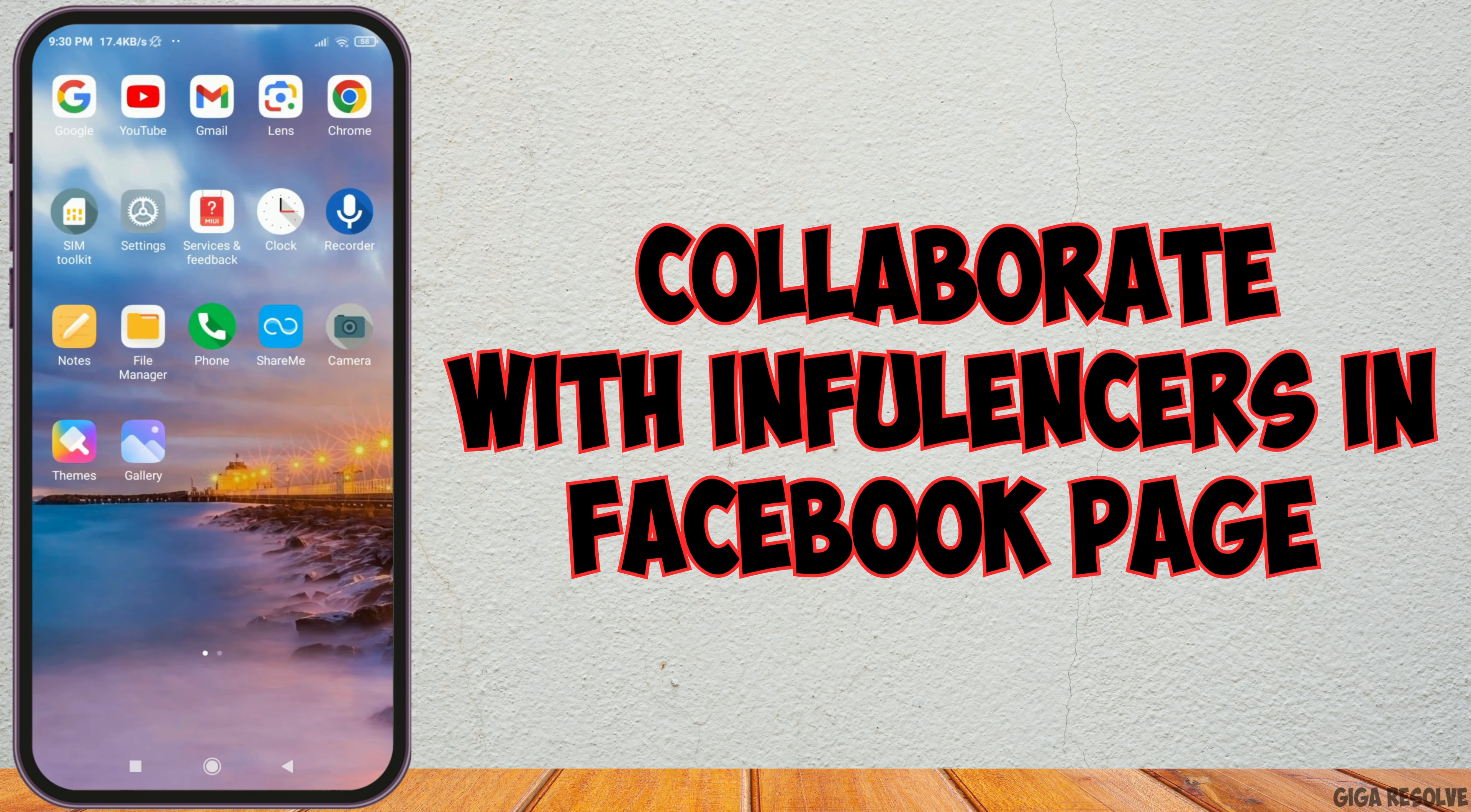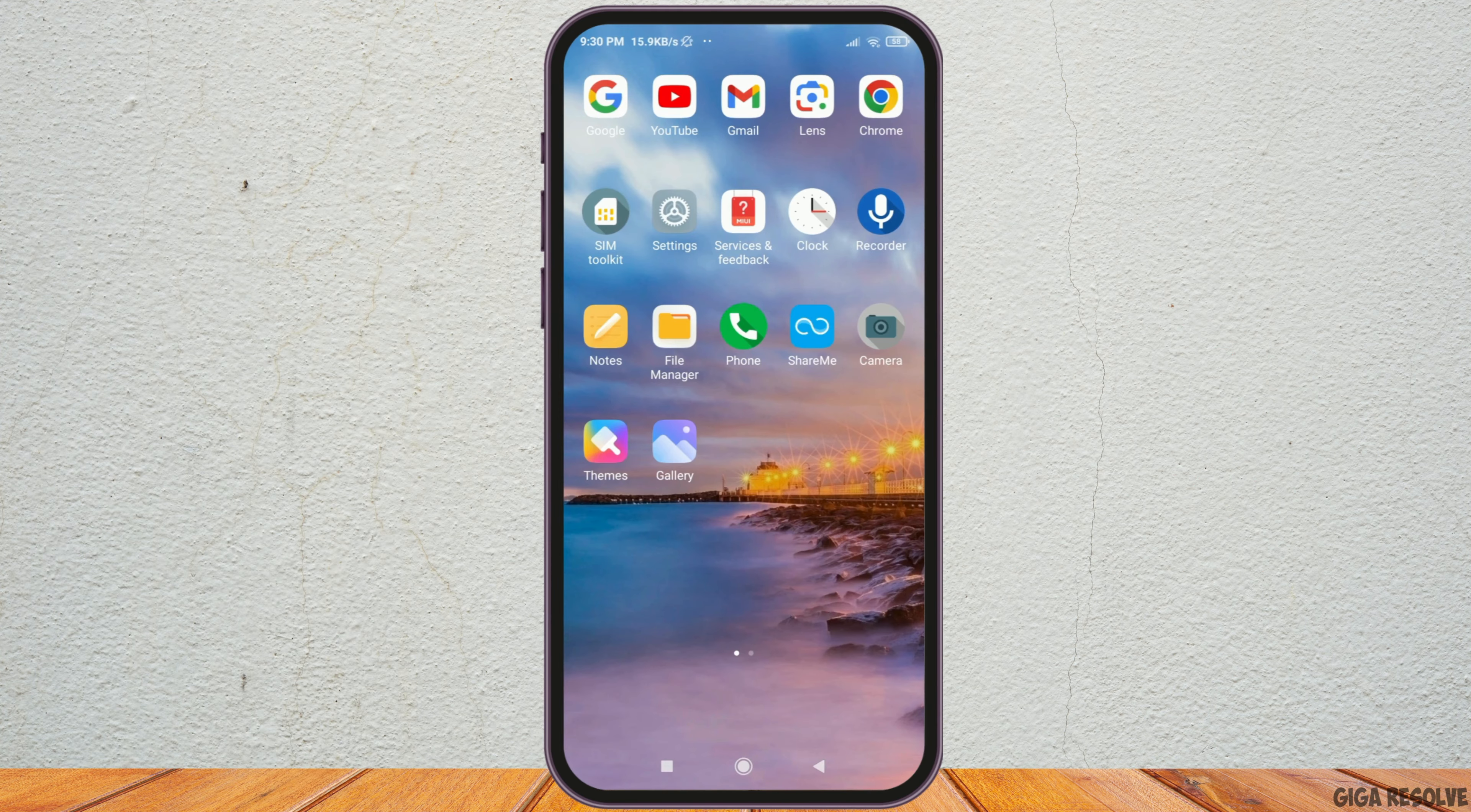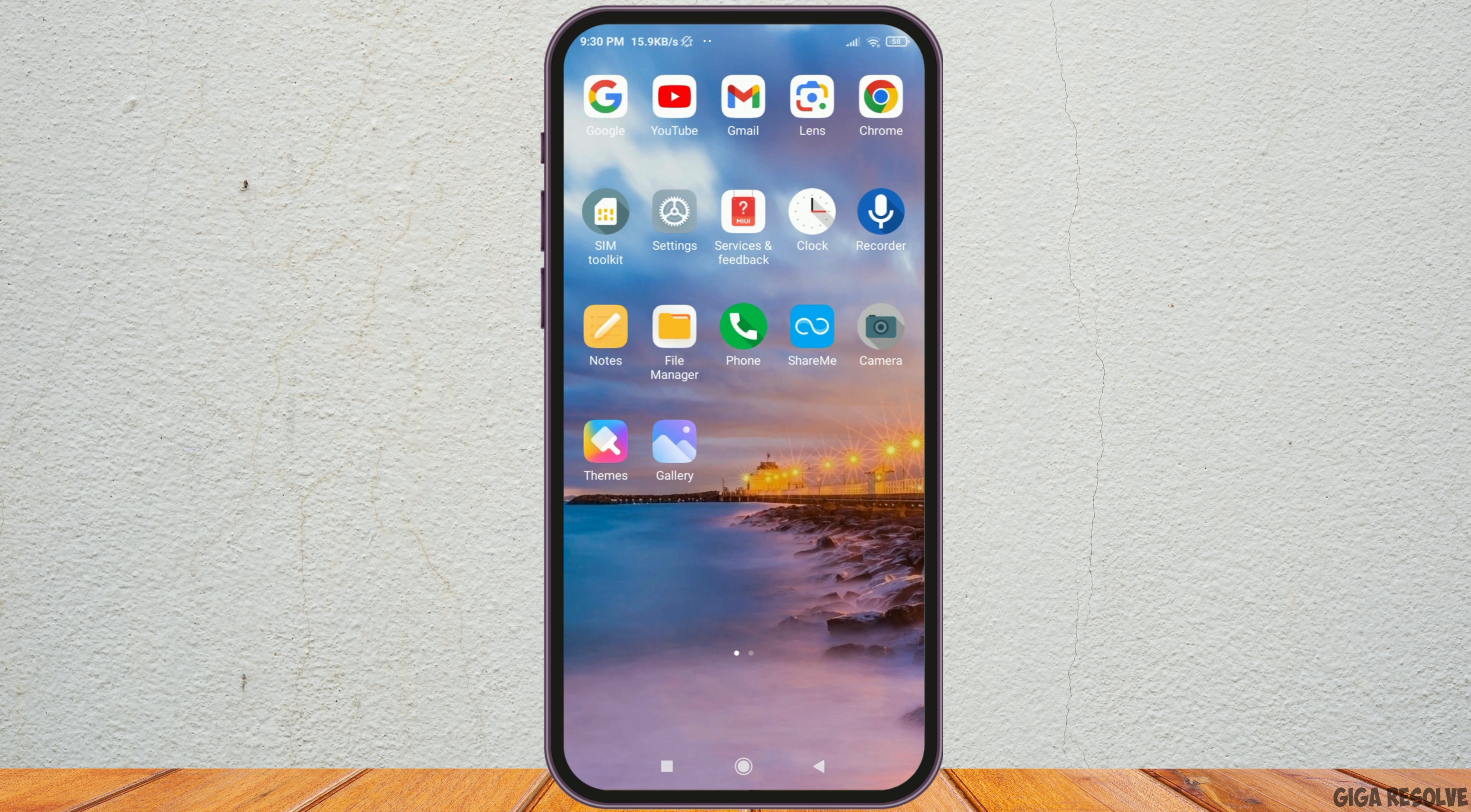How to collaborate with influencers on your Facebook page. If you would like to collaborate with your influencers on Facebook page, just follow the following steps.